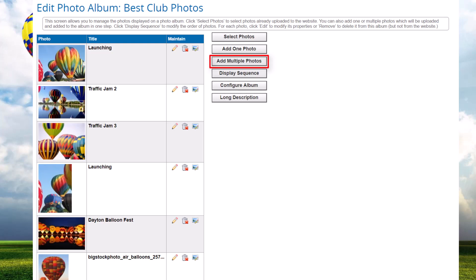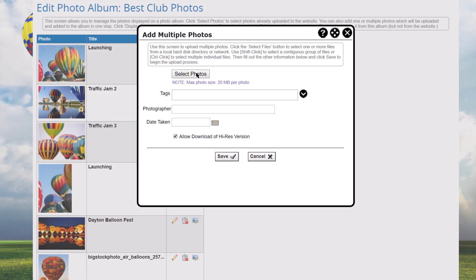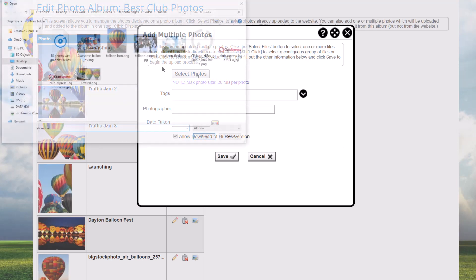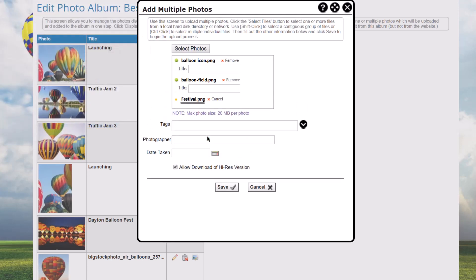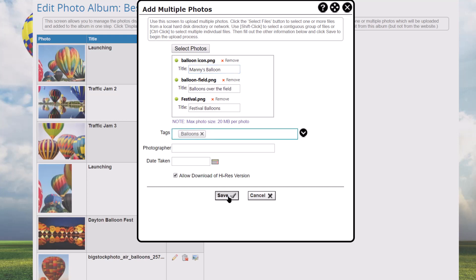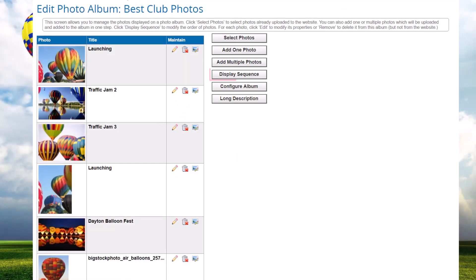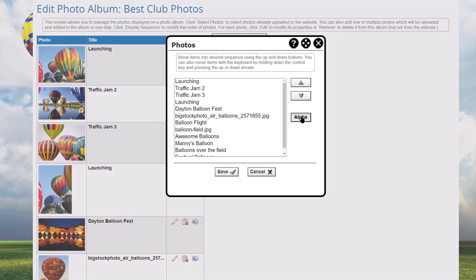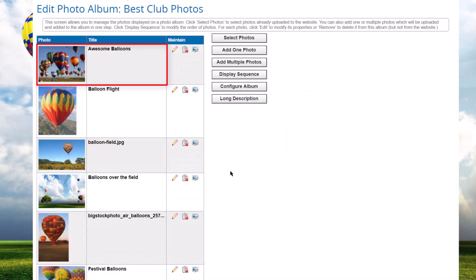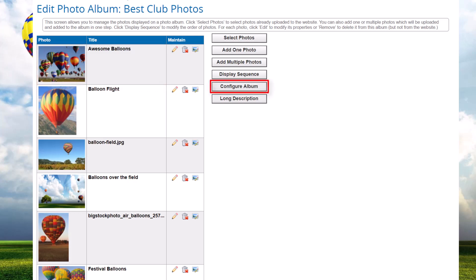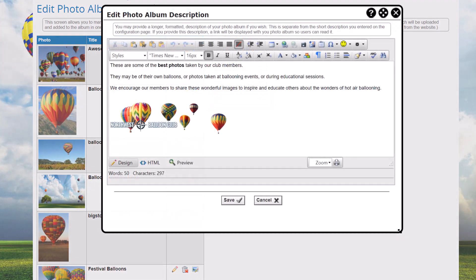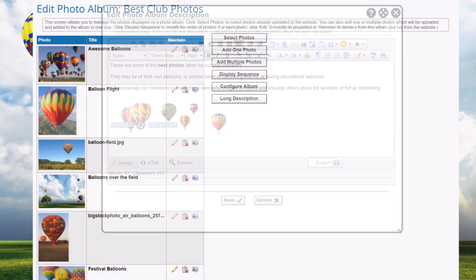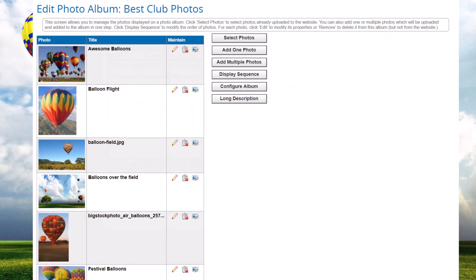You can click the Add Multiple Photos button to add several photos to the website and add them to this album all in one step. Click the Select Photos button to select one or more files from the local hard disk or network. Use Shift-click to select a contiguous group of files or Control-click to select multiple individual files. Then fill out the other information and click Save to begin the upload process. The Display Sequence button shows the standard sequence dialog allowing you to reorder the photos in the album. Note that the first photo in the album is used as the title photo and is displayed on the photo album index screen. Once a photo album is defined, click the Edit Configuration button to modify the album's properties.